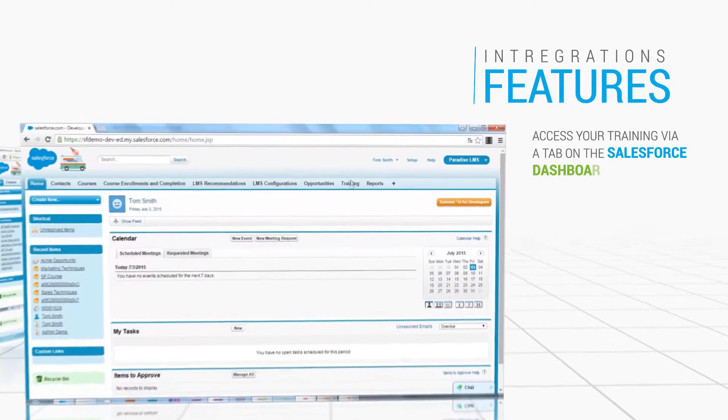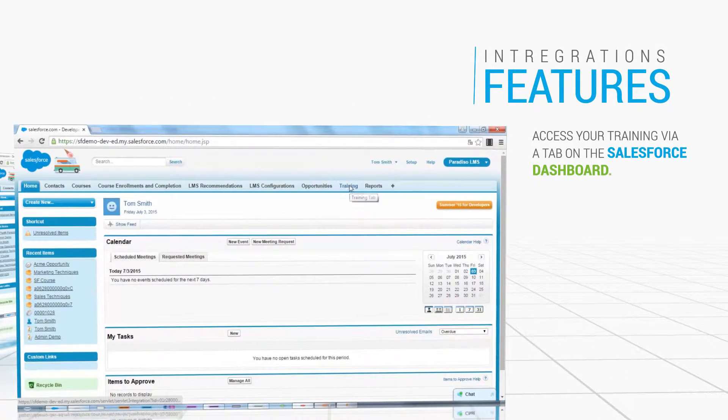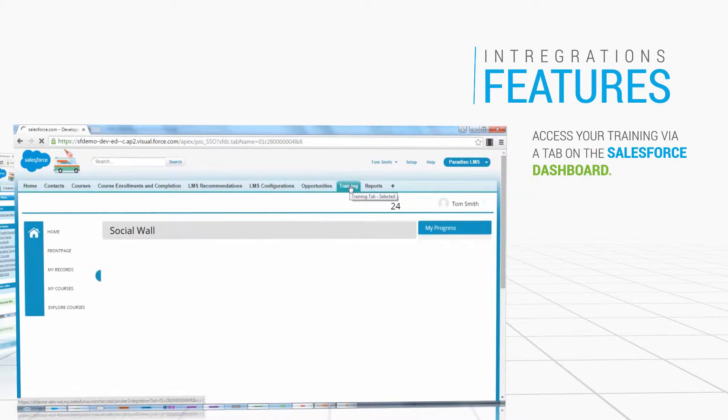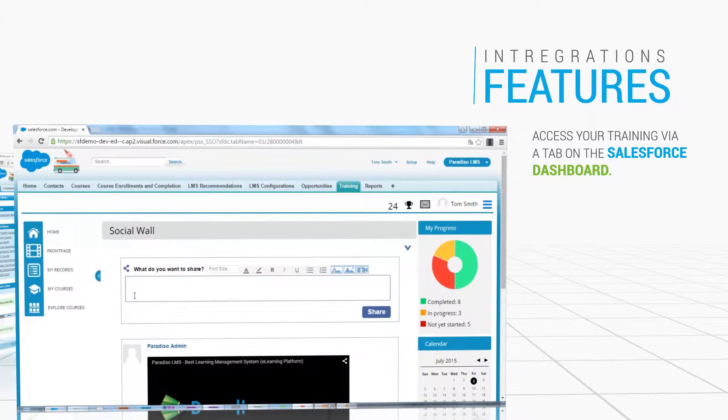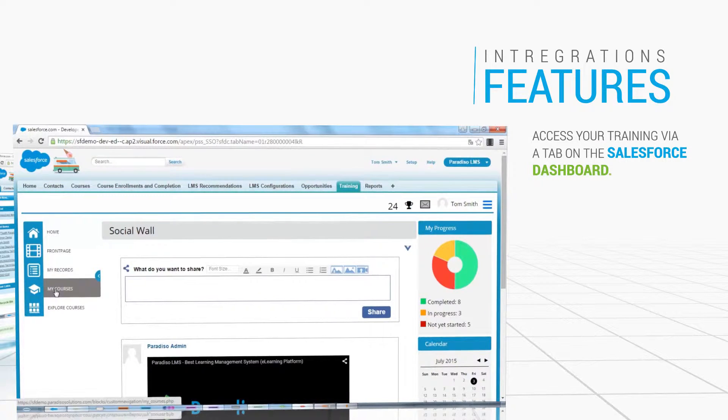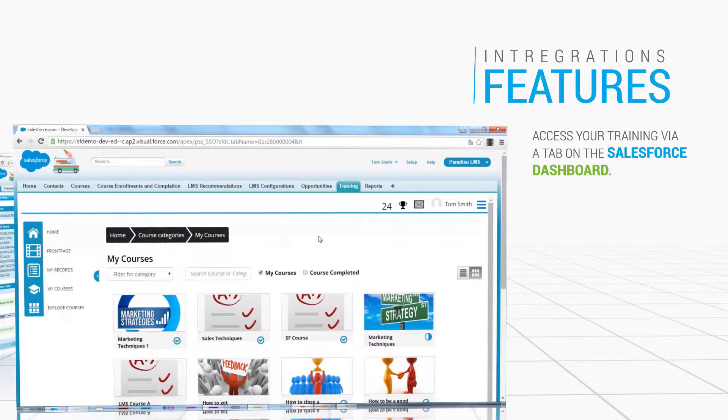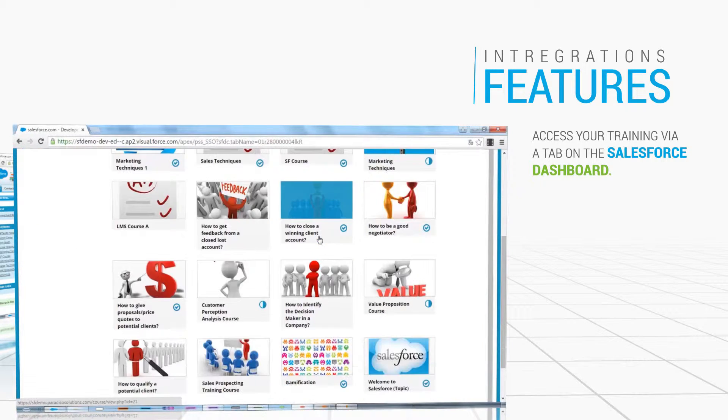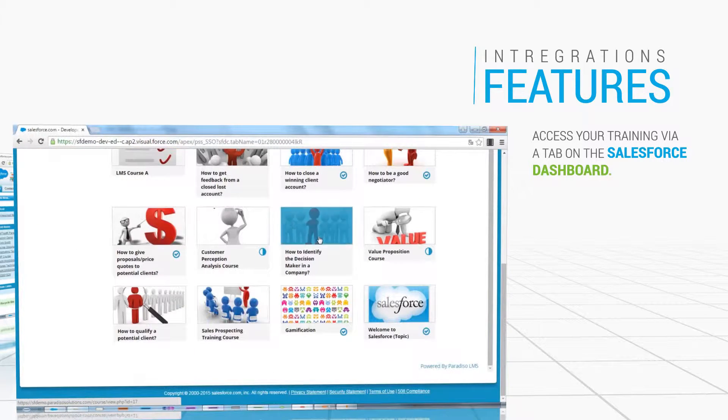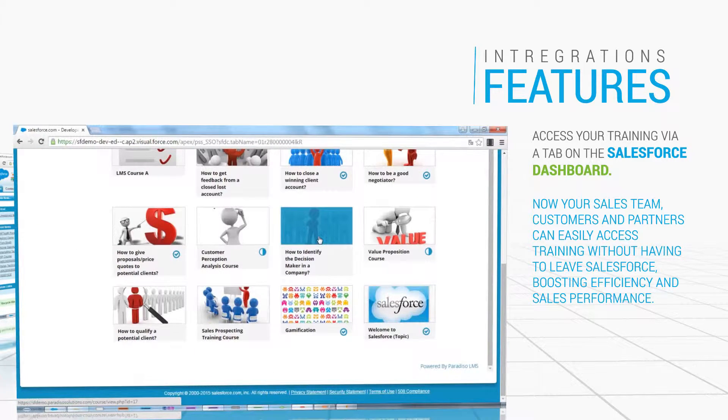Access your training via a tab on the Salesforce dashboard, meaning you can launch courses and participate in social learning right from Salesforce. Single sign-on logs you into both platforms with just one ID.